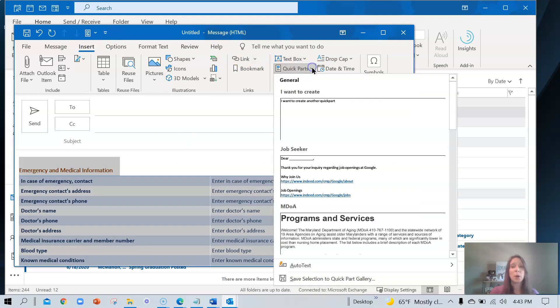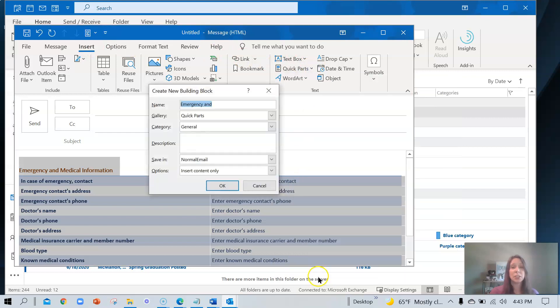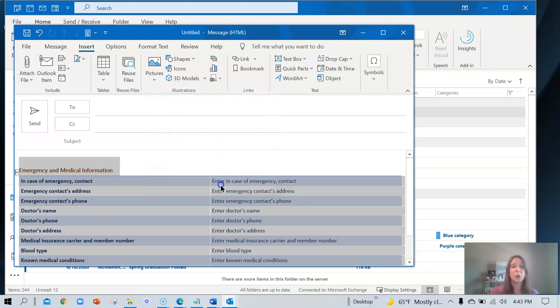save selection, and I'm just calling it emergency. Click OK. So now you've seen how to add a photo, text, and a table.